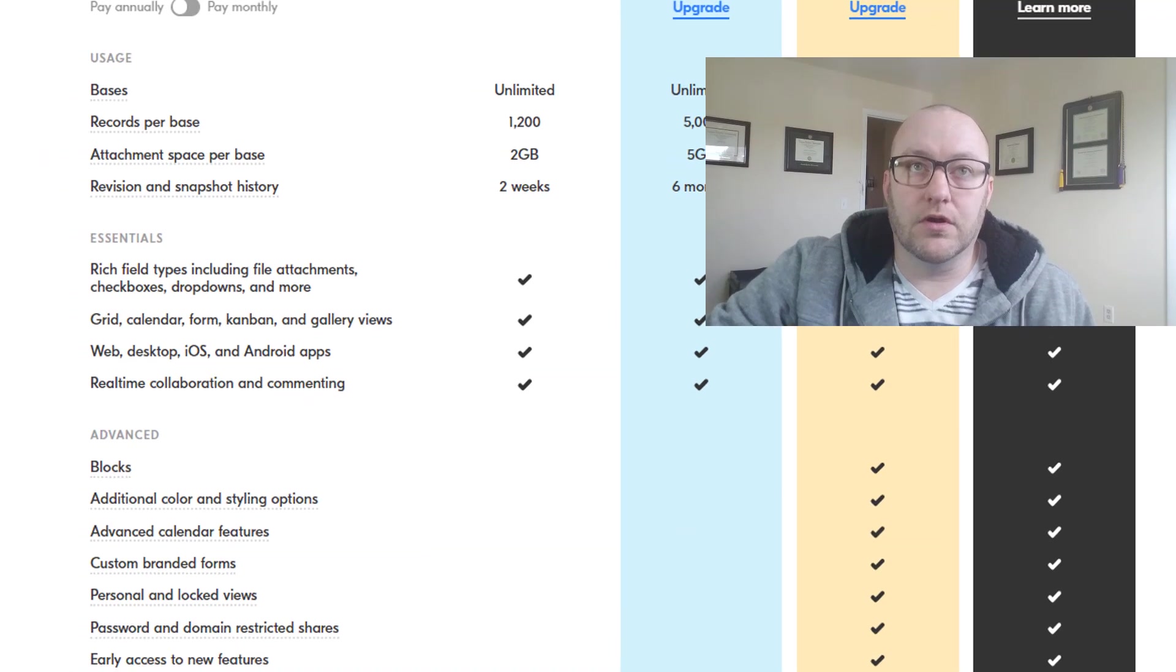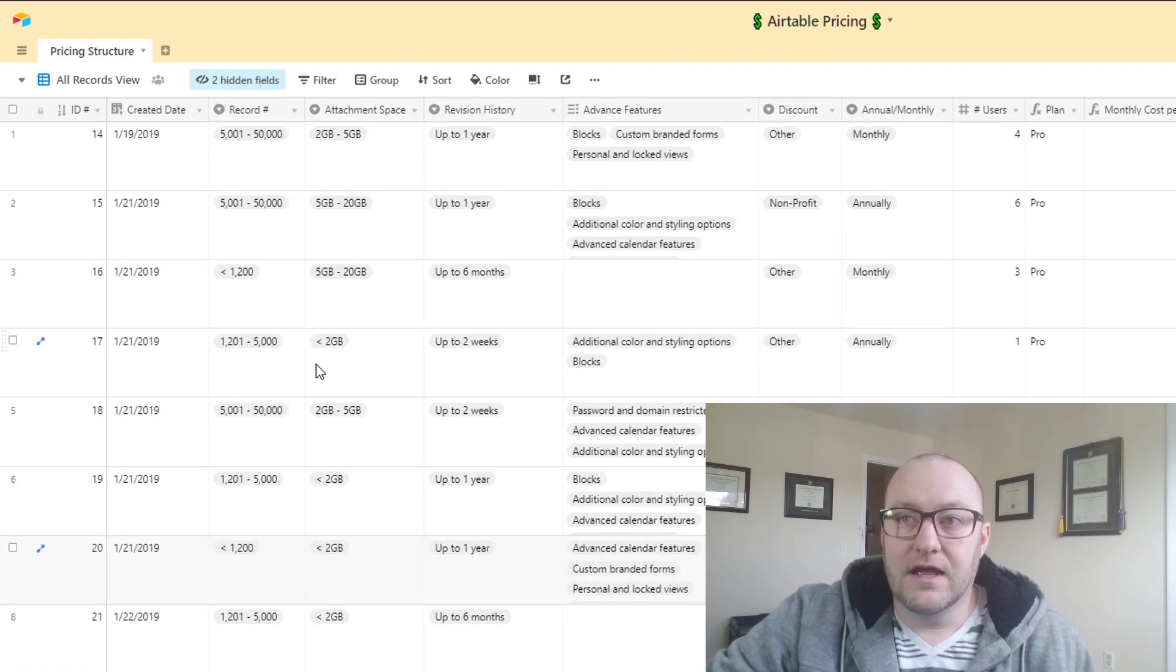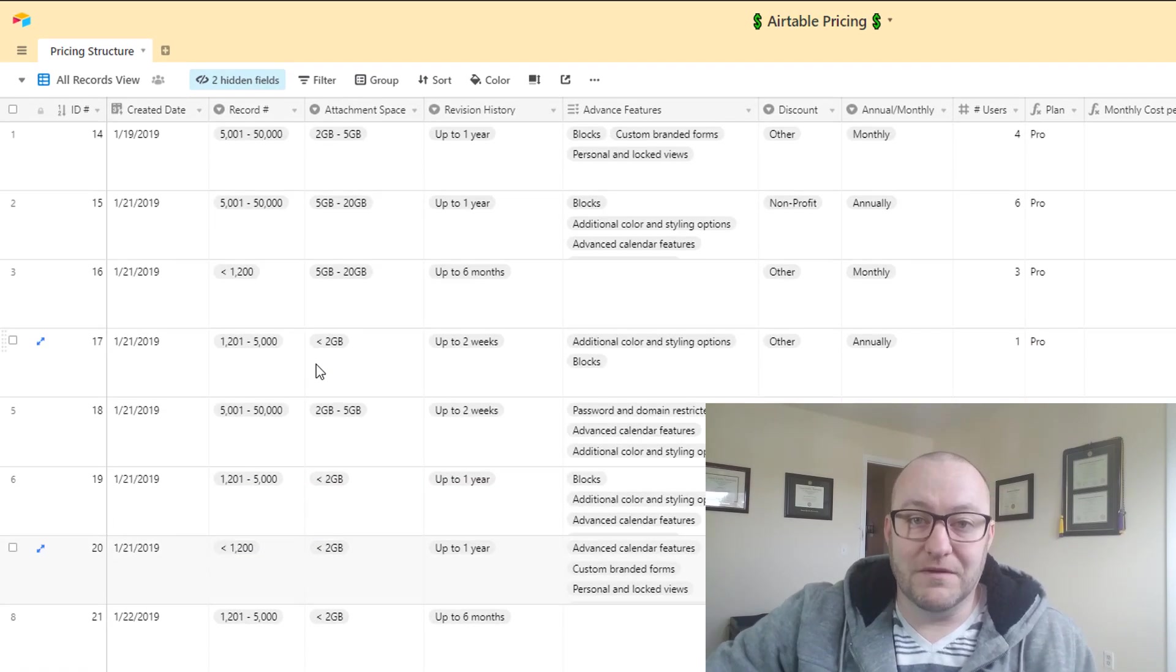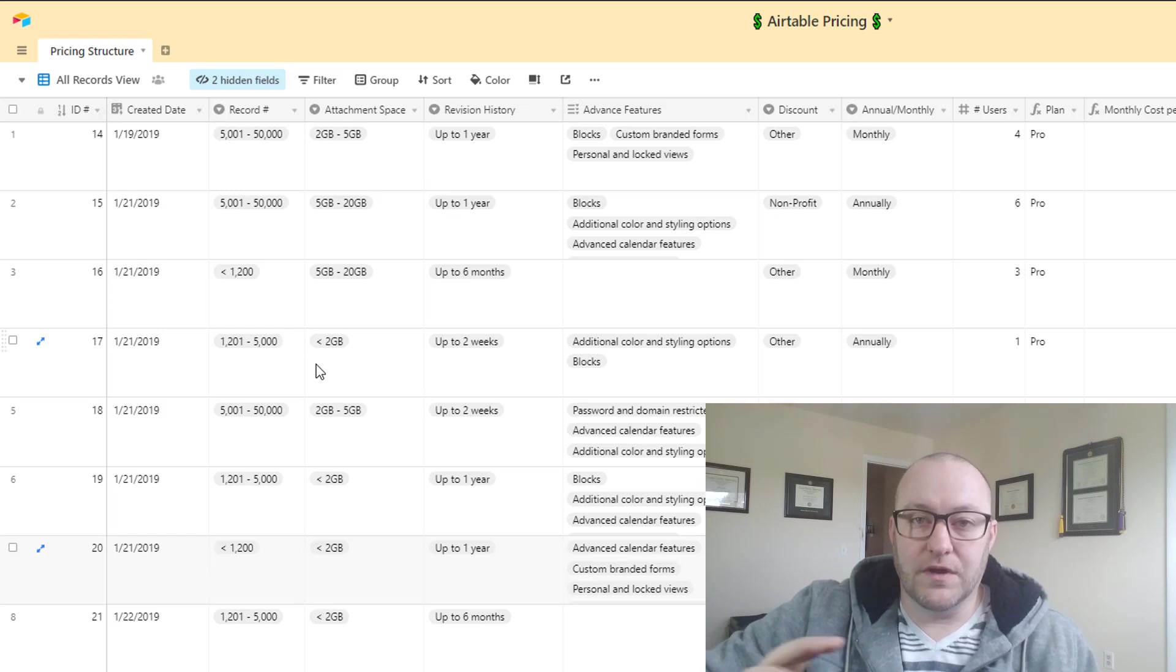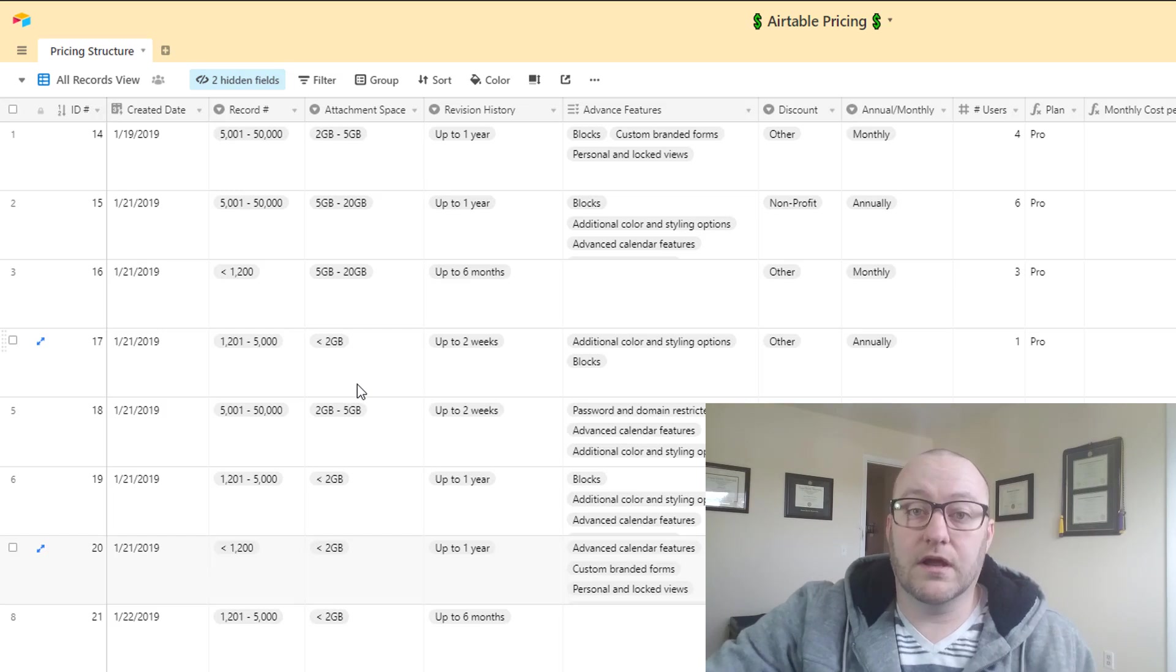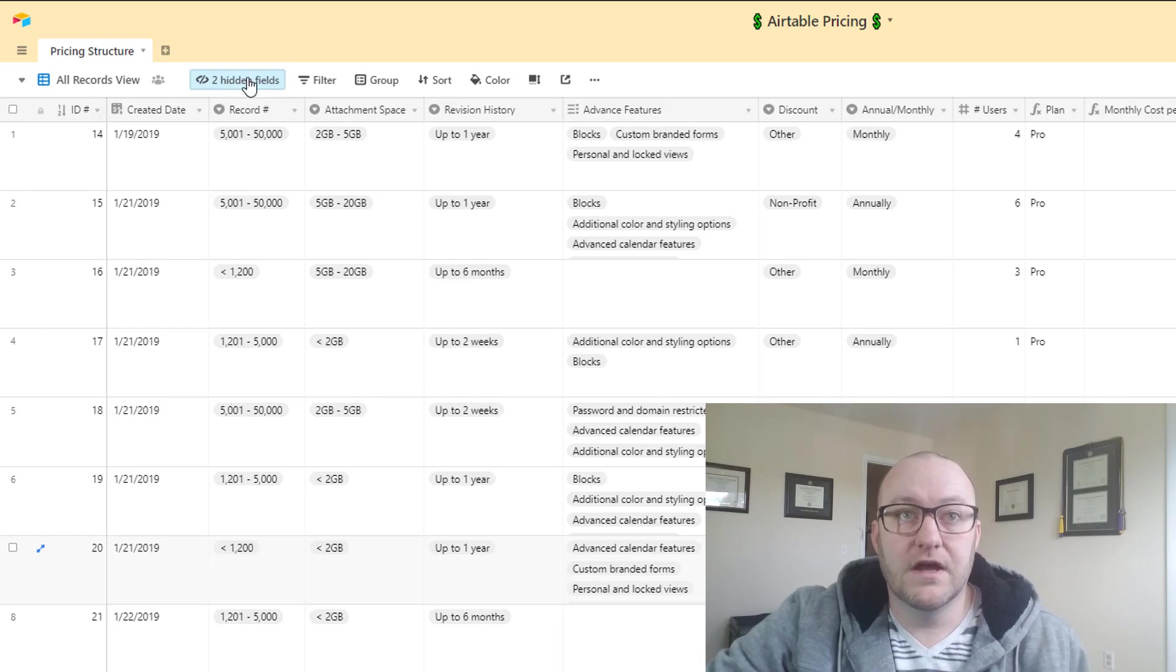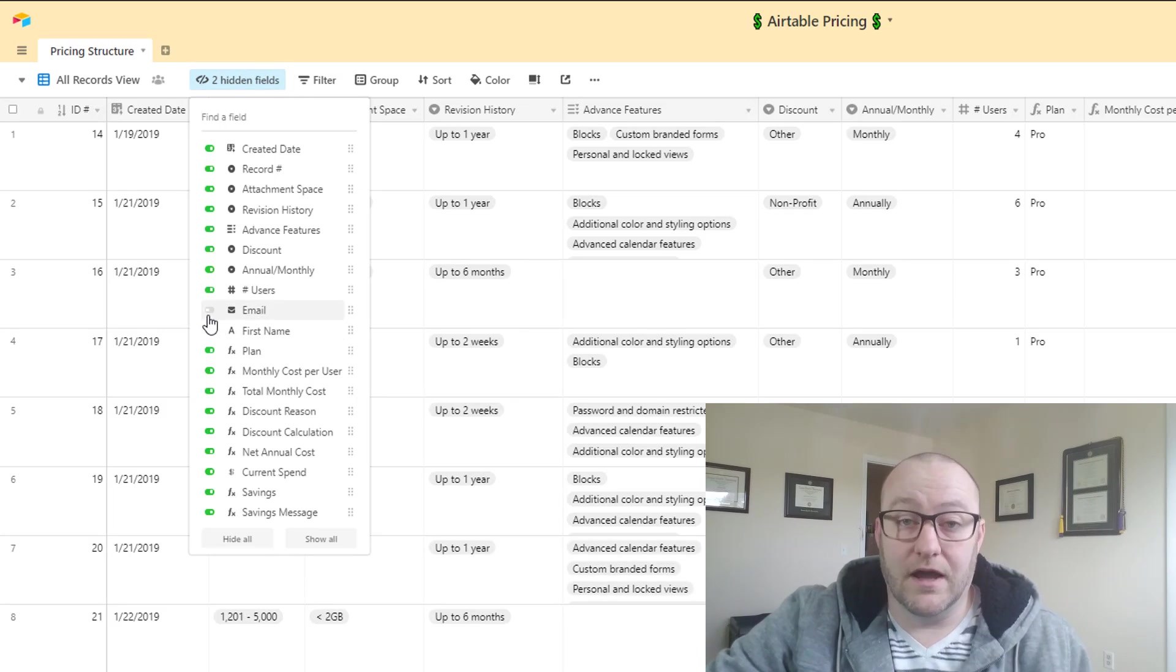If we jump into our Airtable pricing schematic, I should mention that all of the personal data of course is going to be hidden, so no emails, no names are going to be shown here. But those are things that you'll want to collect if you were building this for yourself.